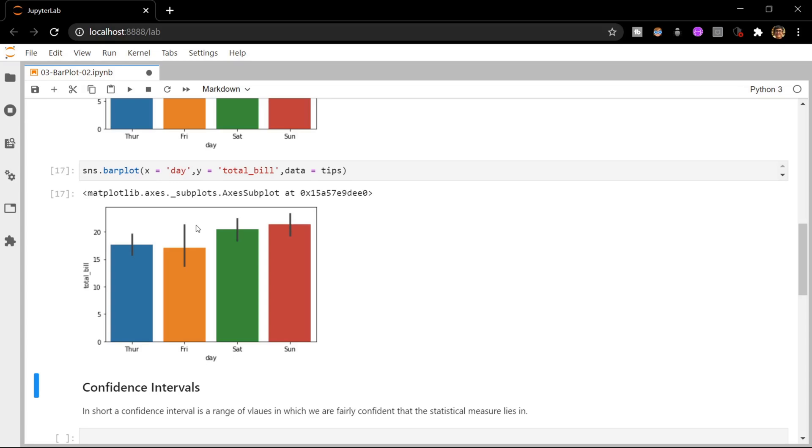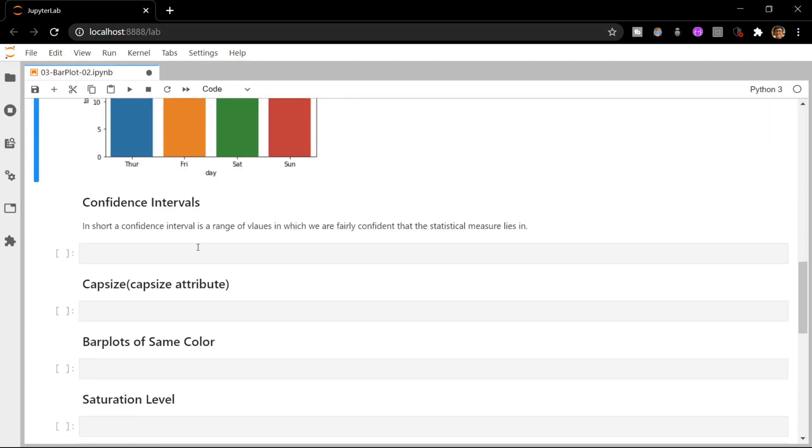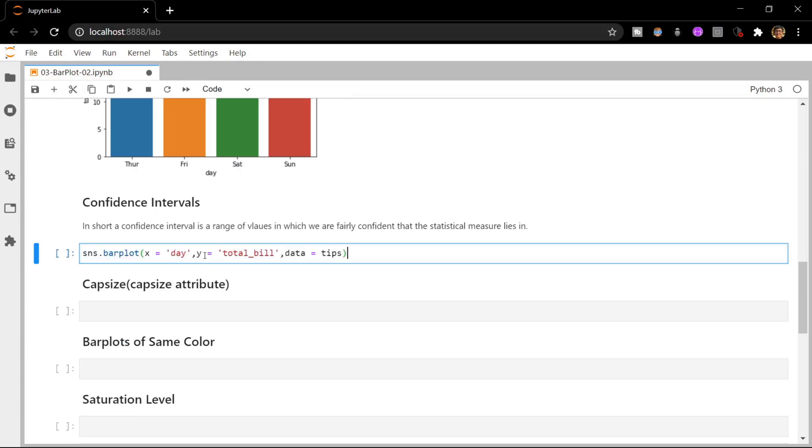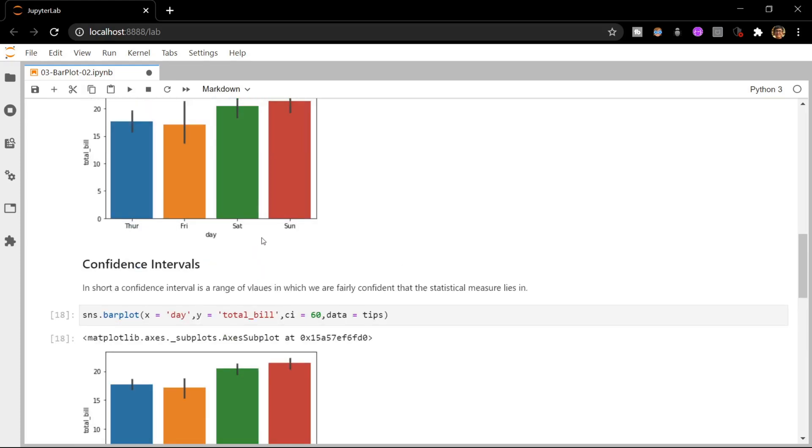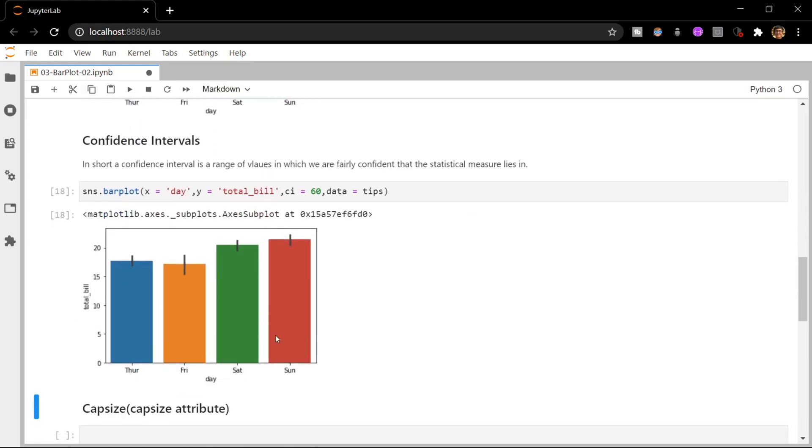Although the error bars for some of the bins here are symmetric, it need not be the case always. Sometimes the error bars may also represent the standard deviation. We can also set the confidence interval values to anything of our choice using the CI attribute of Seaborn. Let me do that and set it to something like 60, and now you can see that the error bars become smaller.